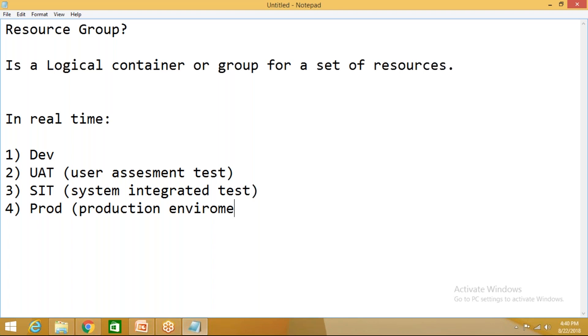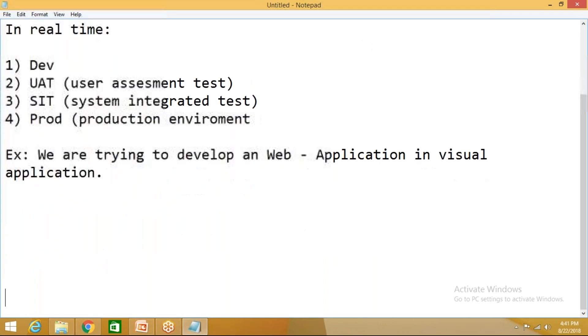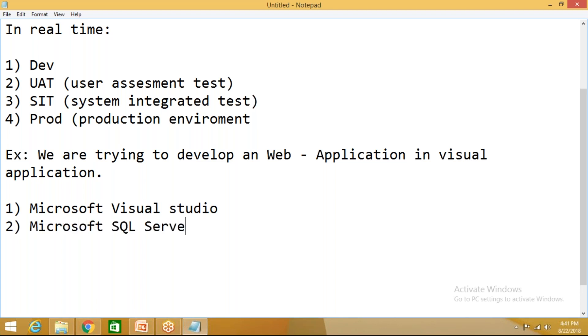Now what we do is we need to develop some application. Assume you are trying to develop an application, example, we are trying to develop a web application in Visual Studio. So what are the resources that are required now? One resource is Microsoft Visual Studio, and we require the second one, Microsoft SQL Server, and we require some, assume you require some web jobs also, like Azure, etc.